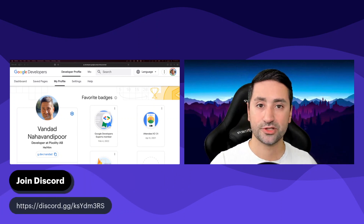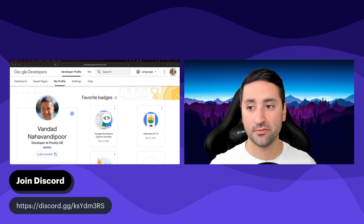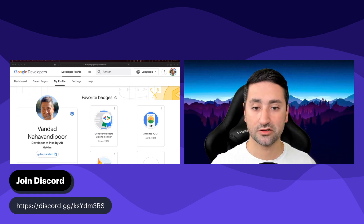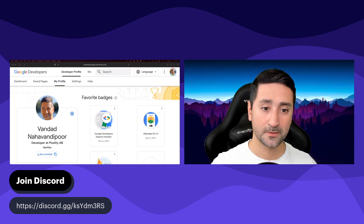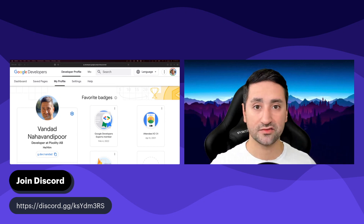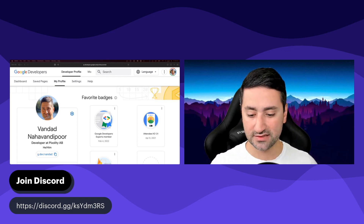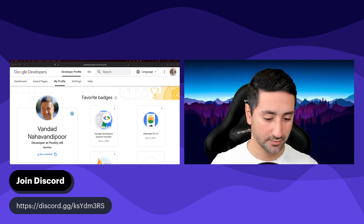We have a Discord group, which I highly encourage all of you to join. I'm very active there, and there are more than 500 active members in that Discord group who are there to help. I'm very humbled by seeing people contributing and helping each other out even when I'm not available. So please have a look at this Discord group. Join it if you want to, and I'm sure that if you have any questions, there will be either me or other people able to help you out.